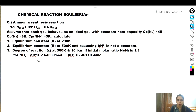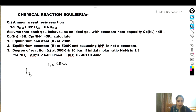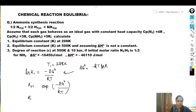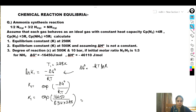First we need to find the equilibrium constant at 298 K. Let T1 = 298 K. We know that ΔG° = −RT ln K, so we rearrange to get ln K = −ΔG°/RT, or K = exp(−ΔG°/RT). Substituting the values: K1 = exp(−(−16450) / (8.314 × 298)), which gives K1 = 764.762.